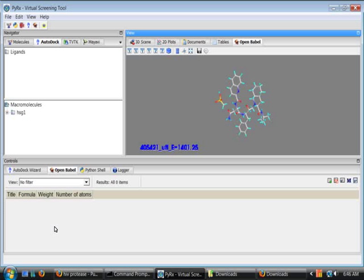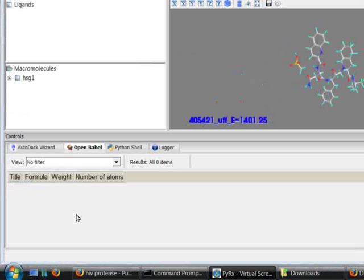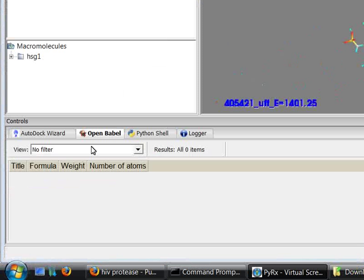Hi, welcome to Pyrex screencast. In this screencast, I'll show you how to use this Open Babel widget here.